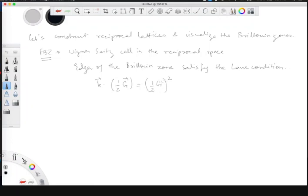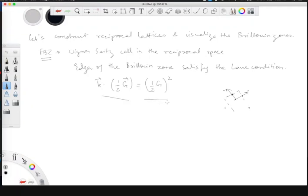The g is a reciprocal lattice vector — the points in the reciprocal lattice are all connected by g vectors. You take the perpendicular bisector of those, and the point on the perpendicular bisector is basically half of the g vector. So the edges of the Brillouin zone satisfy this Laue condition, which means those k points on the first Brillouin zone edge are the ones which contribute to the bright spots in X-ray diffraction.